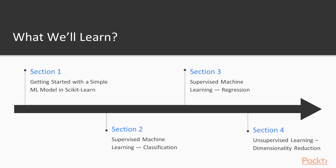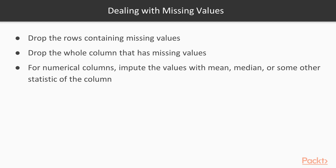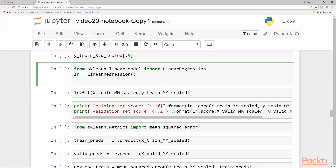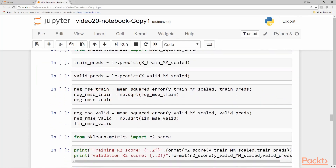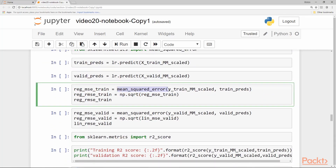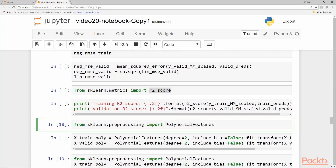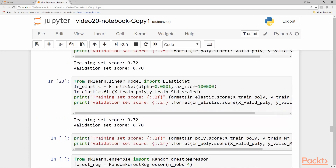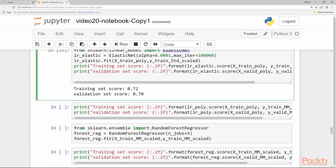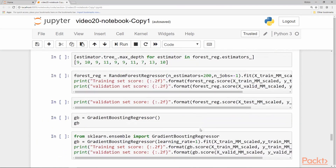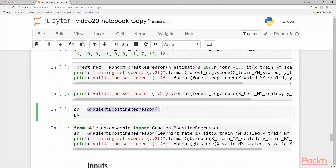In section 3, we will cover regression models. We will apply regression models on a housing dataset. We will deal with missing values, categorical features, linear regression, mean squared error, and other methods for evaluation of regression models like the R-squared error. We will also cover adding polynomial features, Elastic Net, random forest regressor, and gradient boosting regressor.